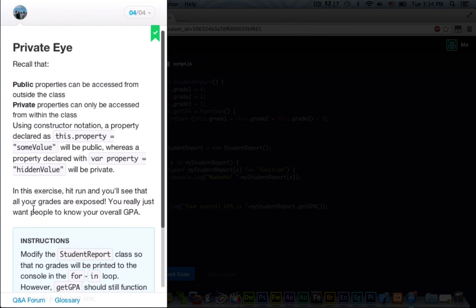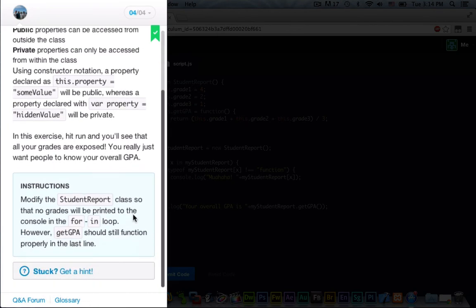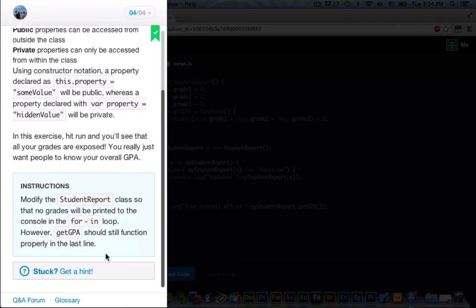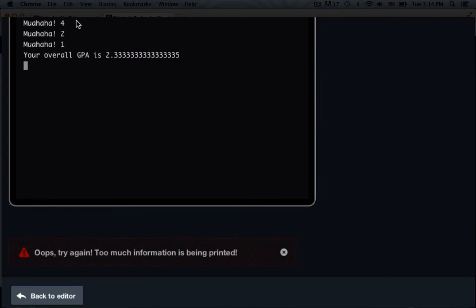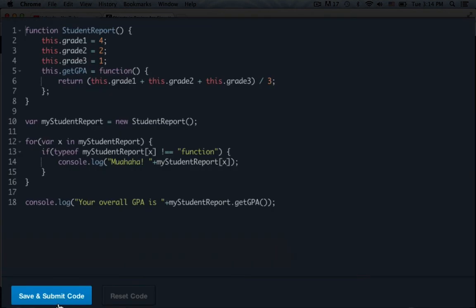In this exercise, hit run and you'll see that all your grades are exposed. You really just want people to know your overall GPA. Modify the student report class so that no grades will be printed to the console for the for-in loop. However, the getGPA should still function properly in the last line. So, right now, go ahead and save and submit our code. You see how we get more 4, more 2, more 1, and your overall GPA is 2.33333, then 5. So, yeah, we should not be getting that. We should just be getting our overall GPA.